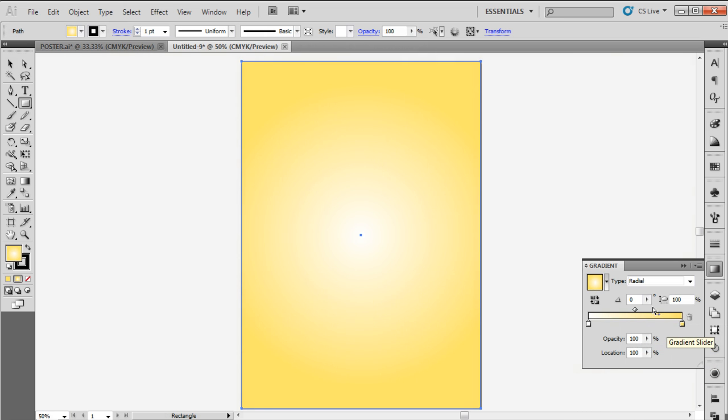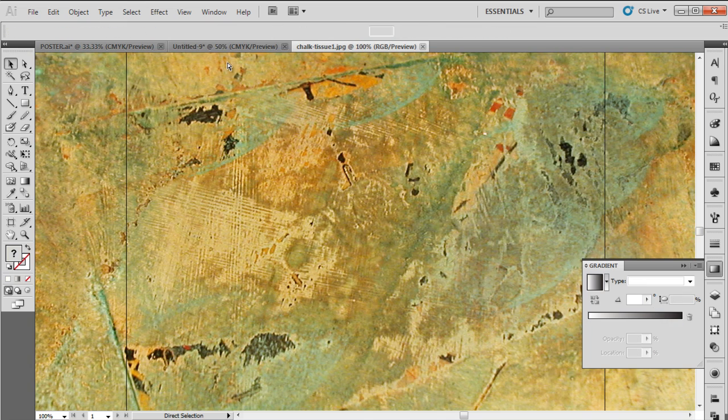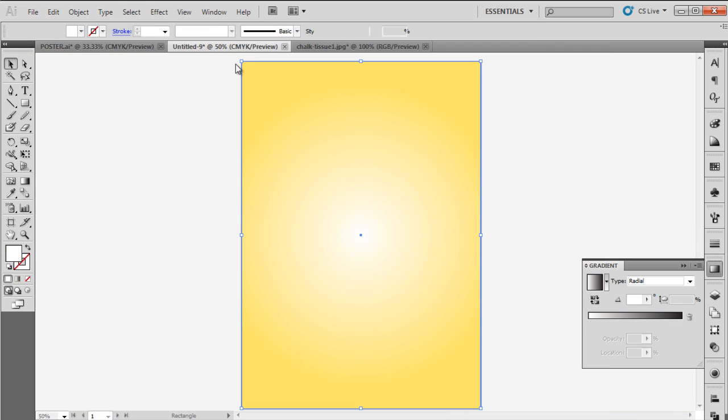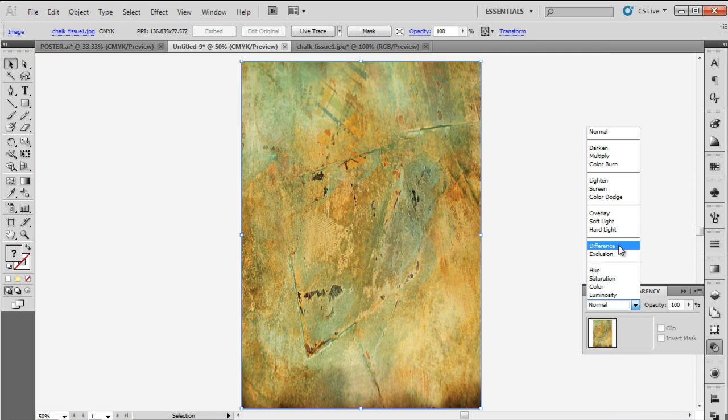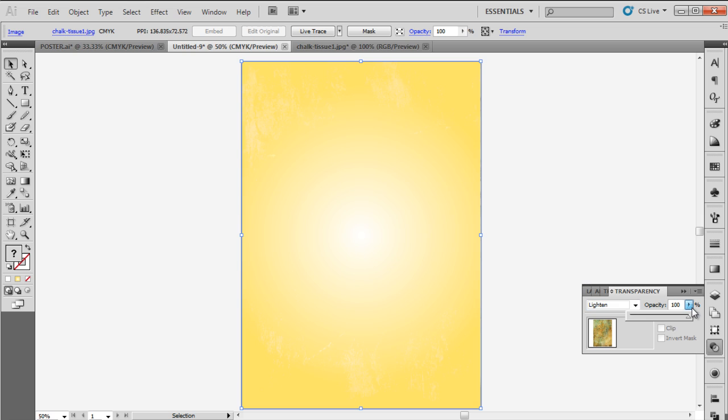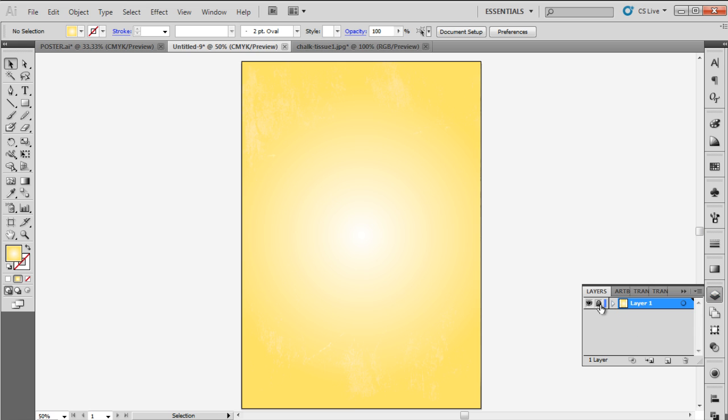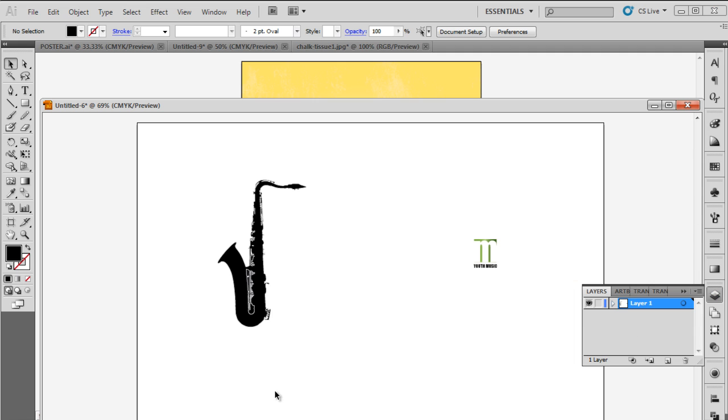Now let's open up the grunge texture and bring it over the rectangle. Move over to the transparency window and change its blend mode to lighten. Keep the opacity at 95%. Once the background is done, lock this layer and create a new layer from the layer panel.